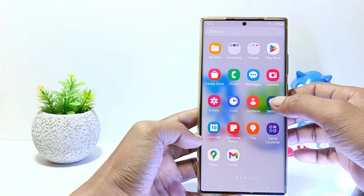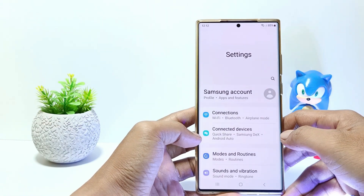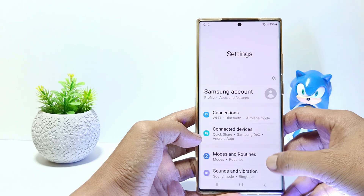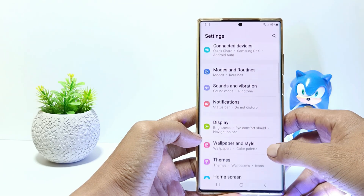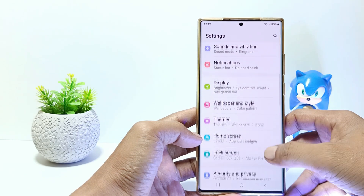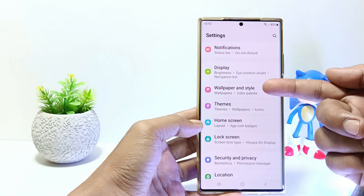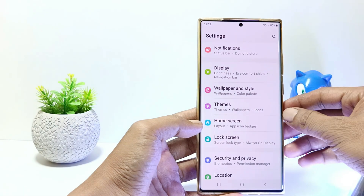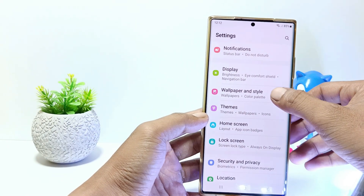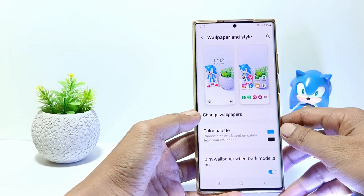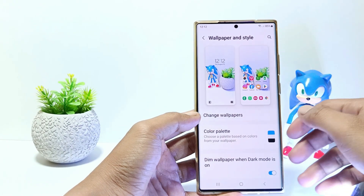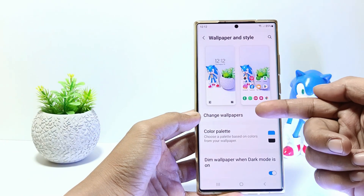Firstly, go to the settings, and then scroll down. Tap on Wallpaper and Style. Tap Change Wallpapers.